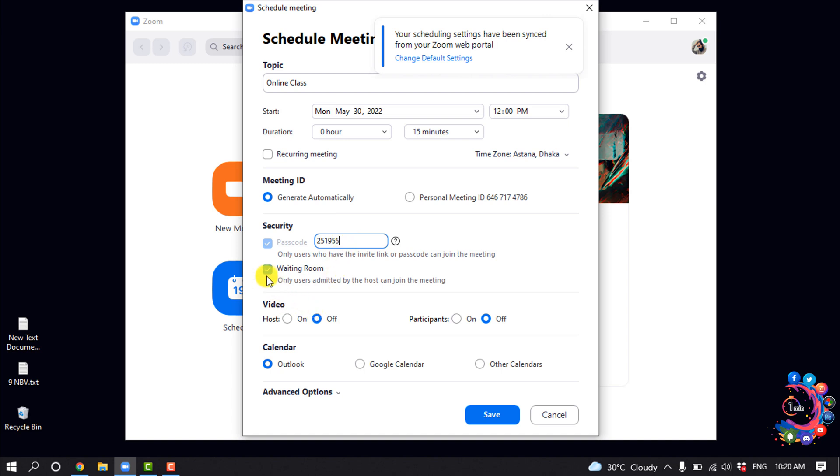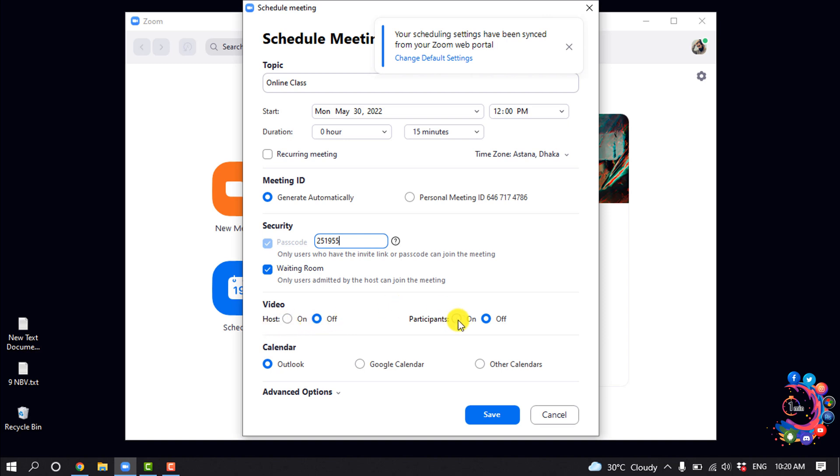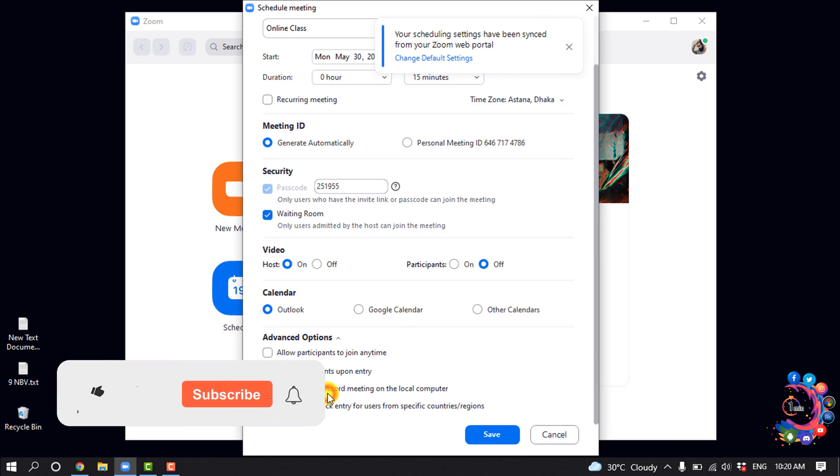You can enable waiting room so all users are admitted by the host to join the meeting. Also, you can turn on and off video for host or participants, and click on advanced options.